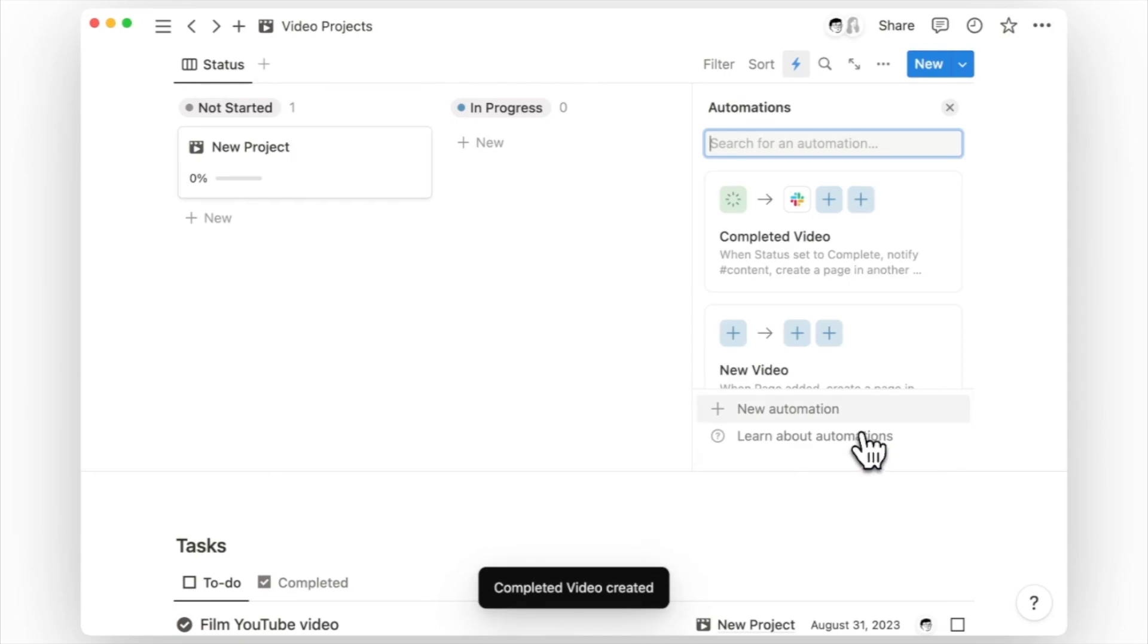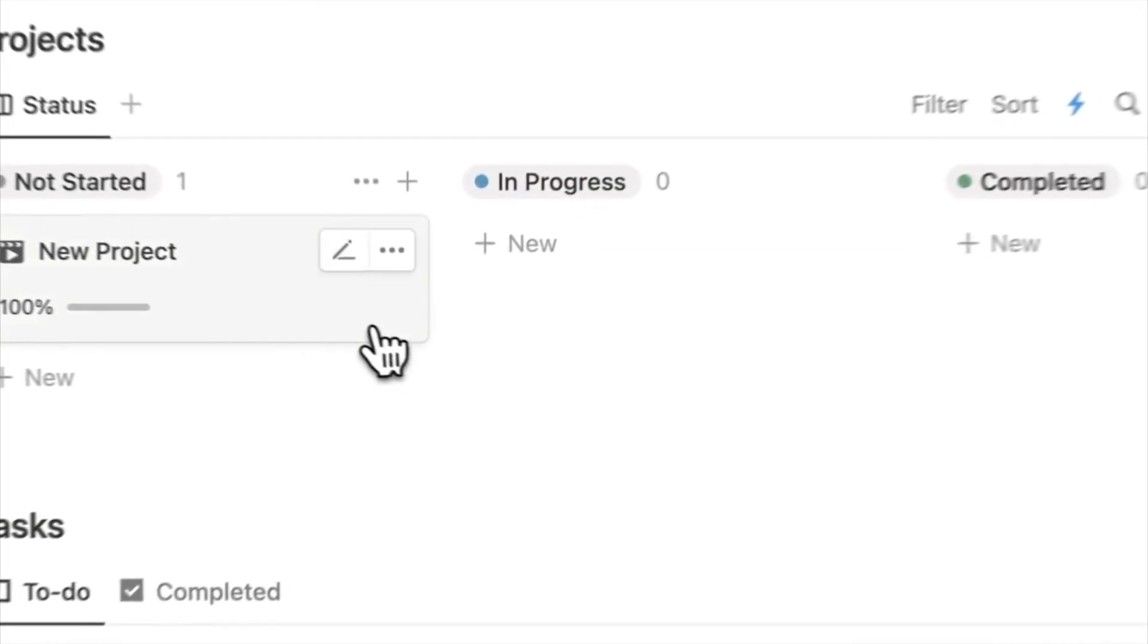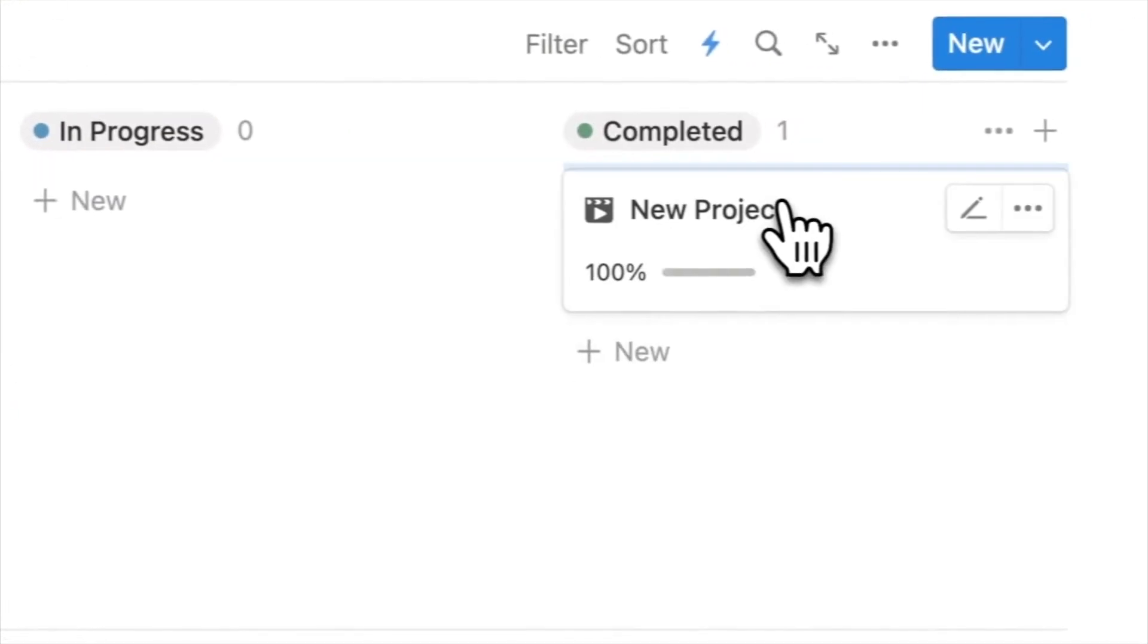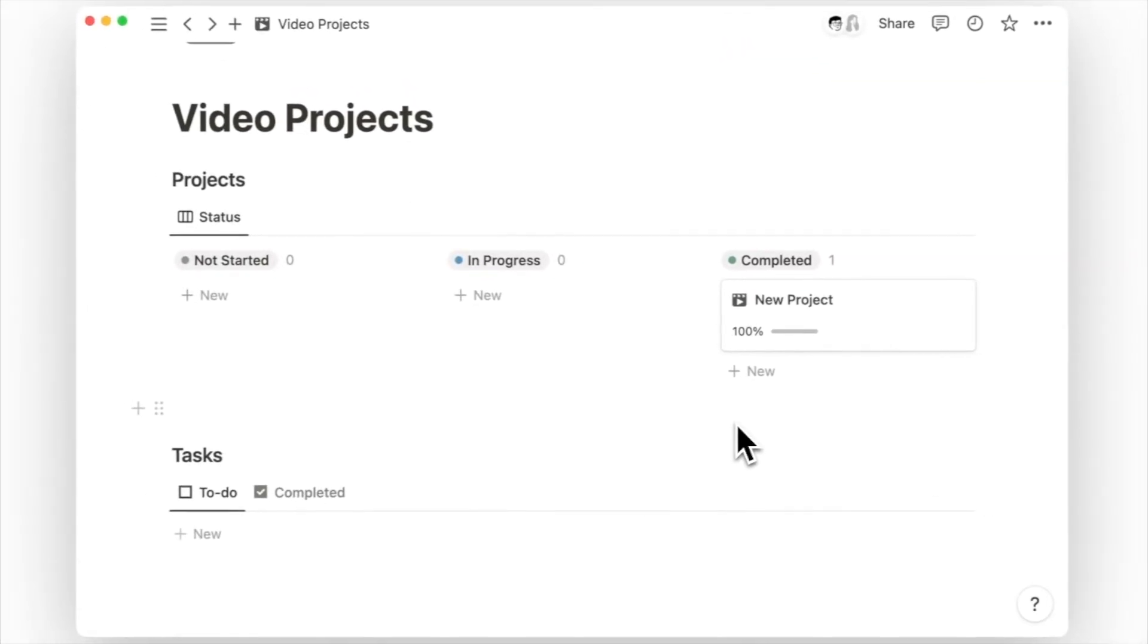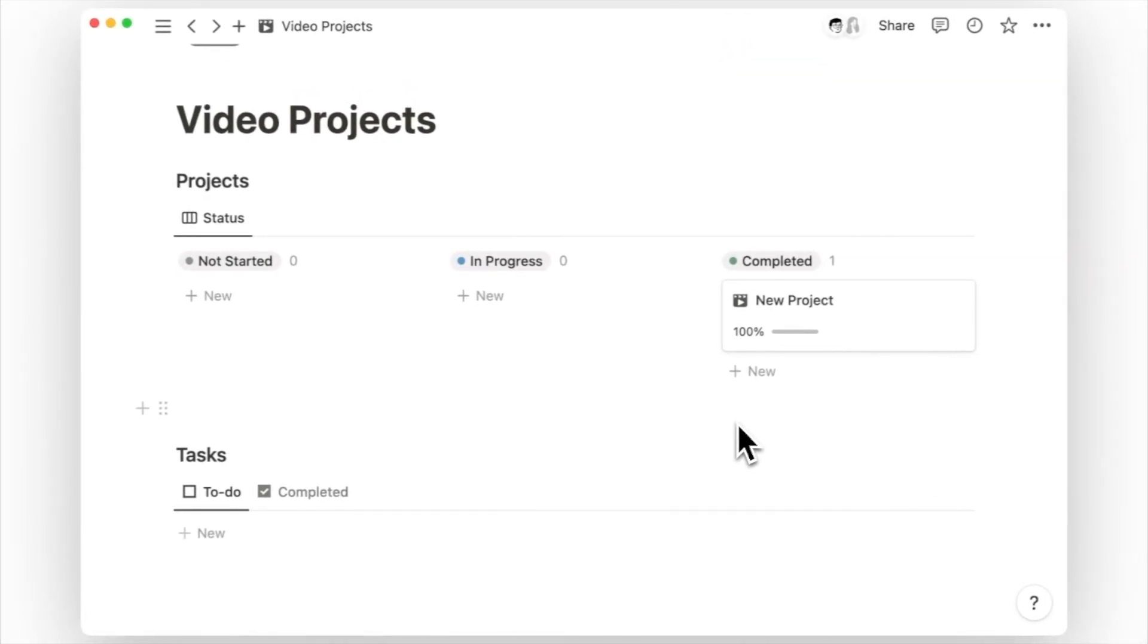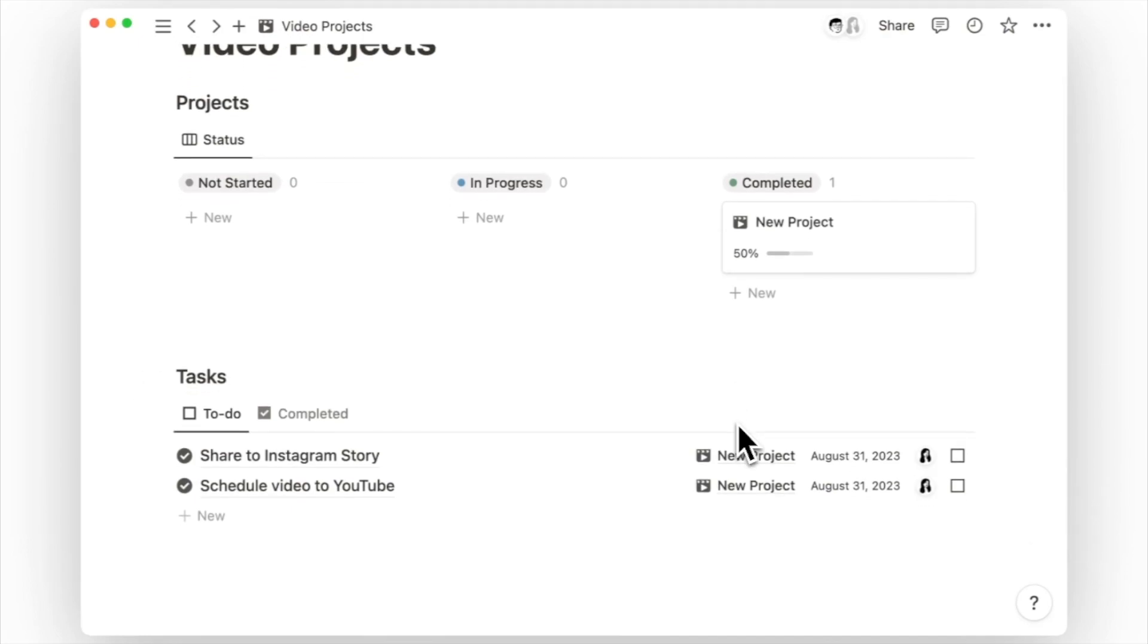This is just a glimpse of what you can do in Notion, so subscribe to find out more about how you can organize and automate your life in Notion. If you have any questions or ideas, feel free to leave them in the comments below and I will consider that for the next video. See ya!